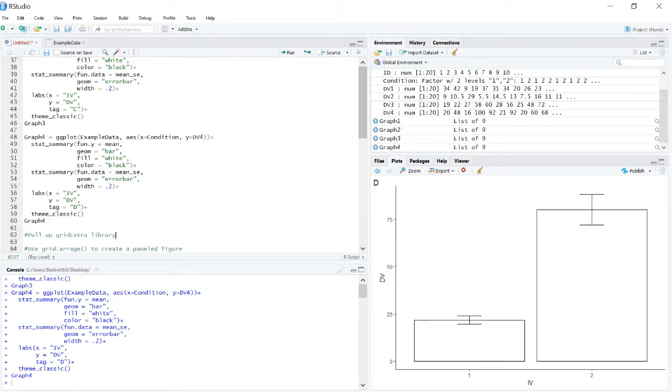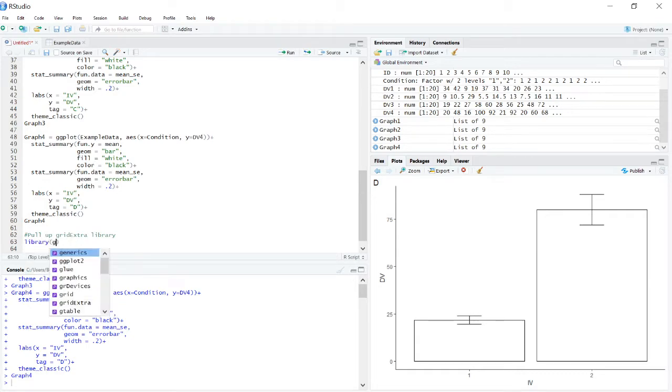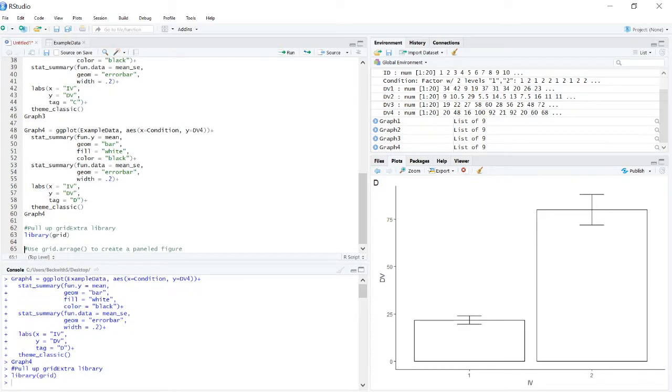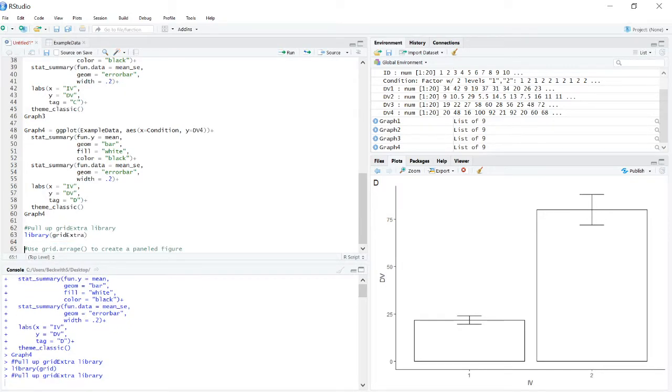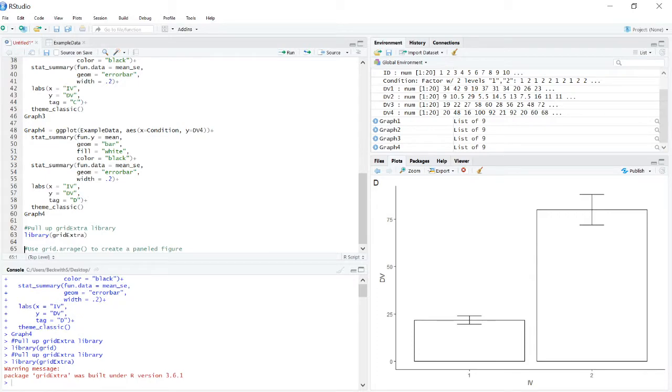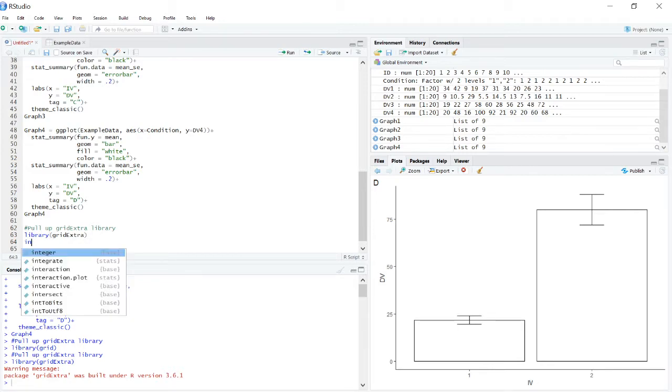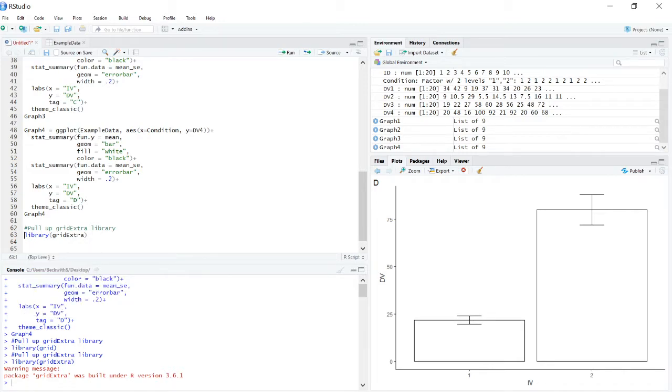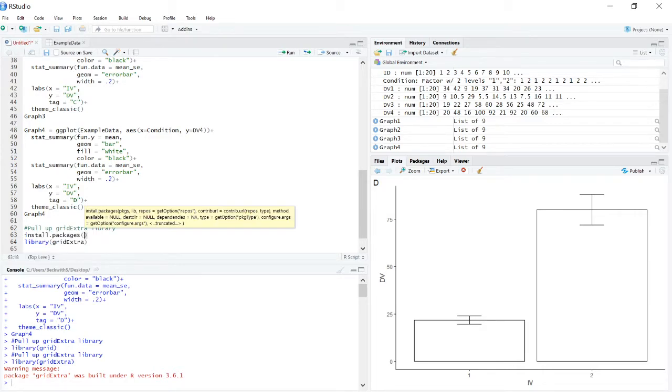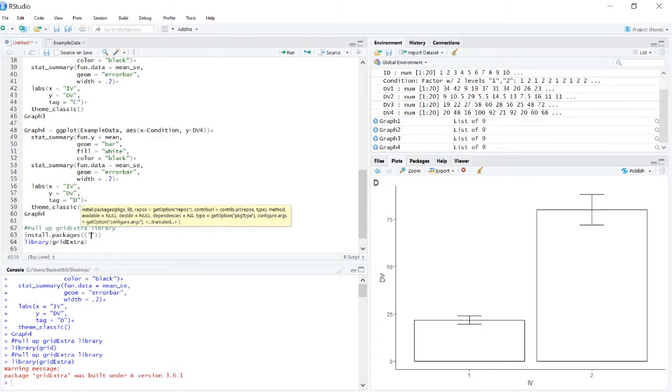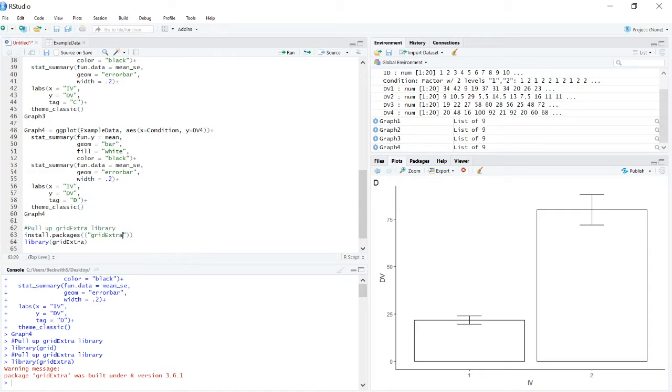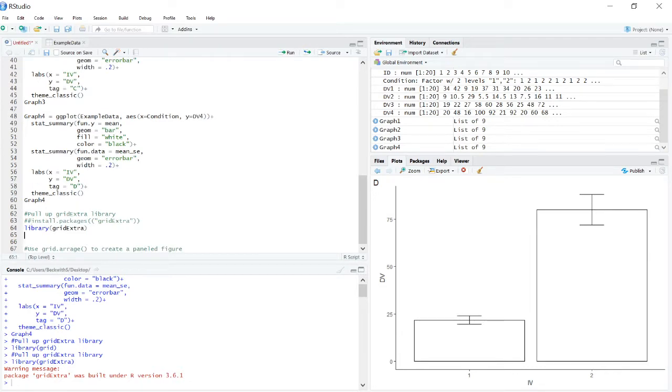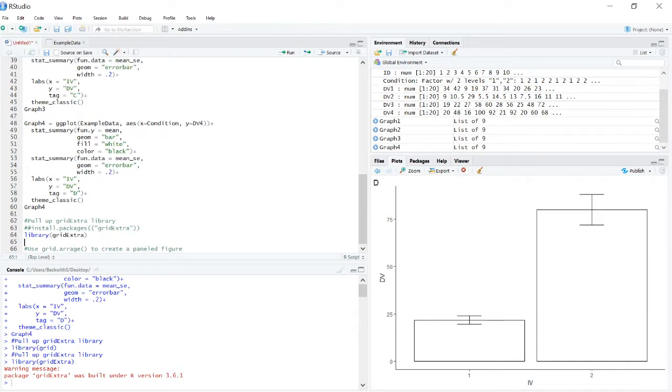So now is when we need to actually use this new library. So this library is grid extra. Grid extra. Okay, now obviously if you've never used this package before you would need to do install.packages first. But I've already done that so I'm not going to worry about that. Matter of fact, I'm even going to go ahead and comment out this code so I can't accidentally run that. So we've called up the library.